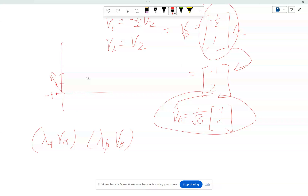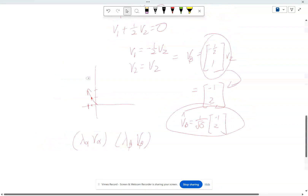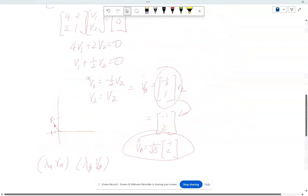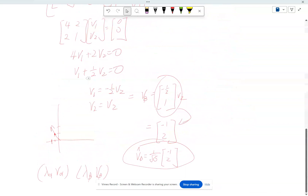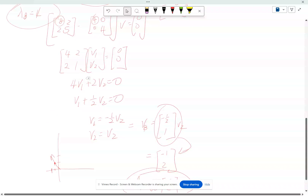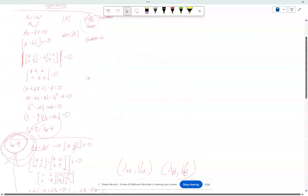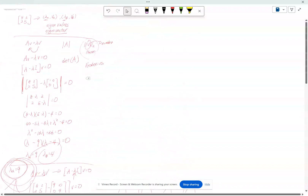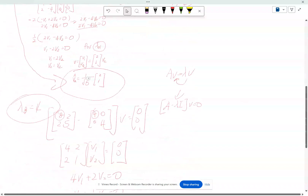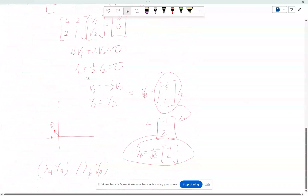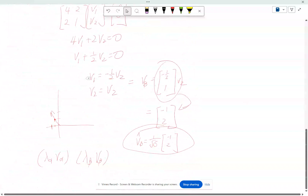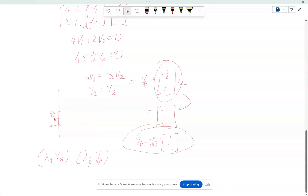This is the example of how you solve the eigen decomposition problem today. I hope that's helpful, and I will see you in the next class.